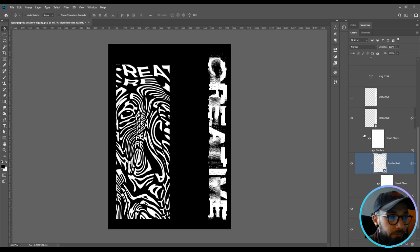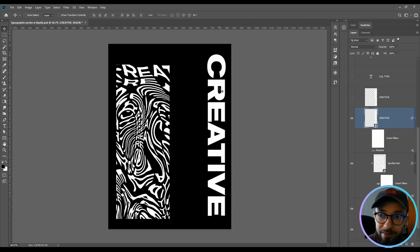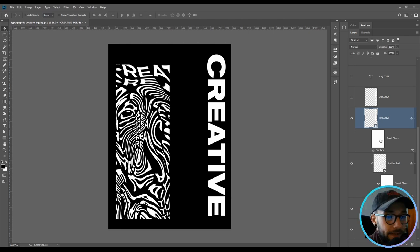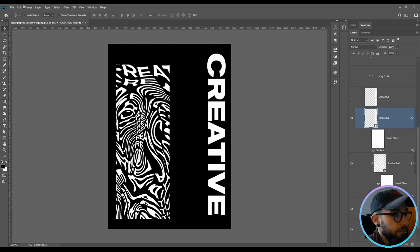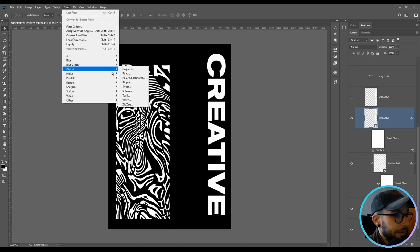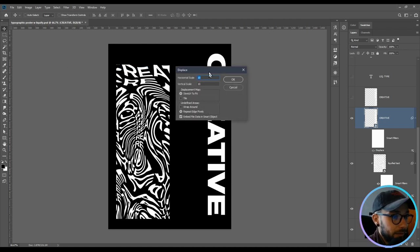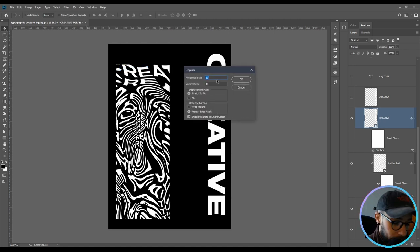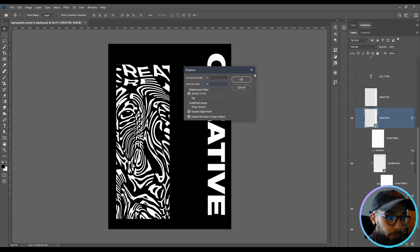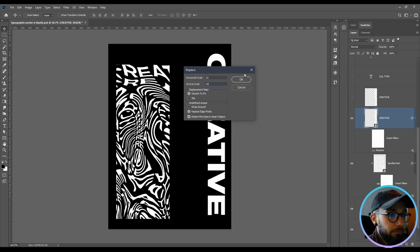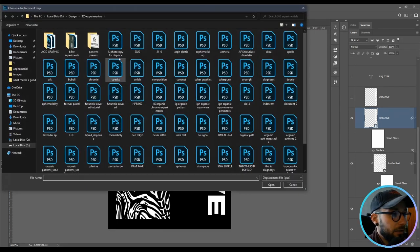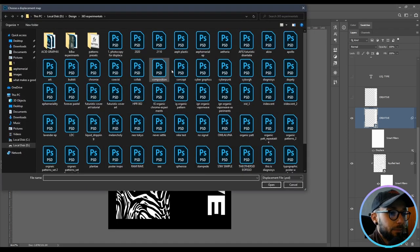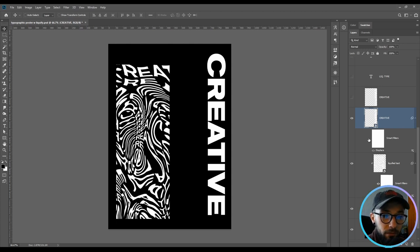And now I've created another text layer with the same word creative and then applied some displacement on it. You go to filter, distort and displace, horizontal. For my document I will put 15 and 15, stretch to fit, repeat edge pixels and then embed file data in smart object and then click OK and just choose your displacement. Then repeat the process until you've achieved your desired effect.